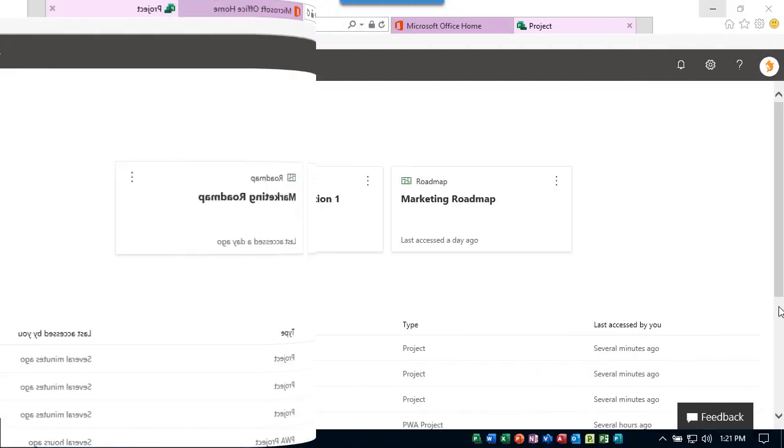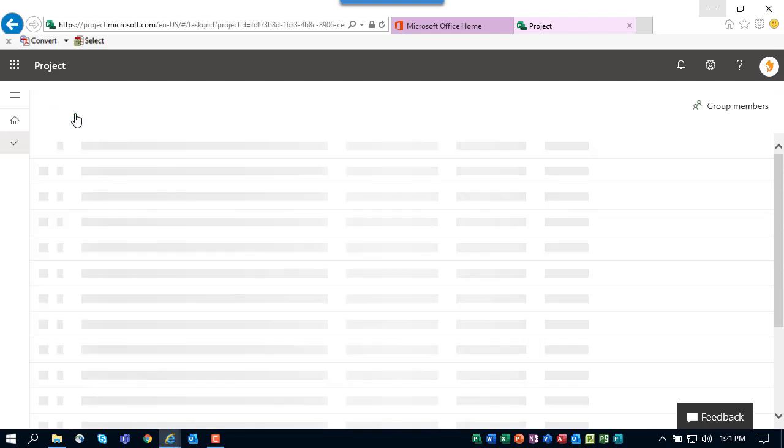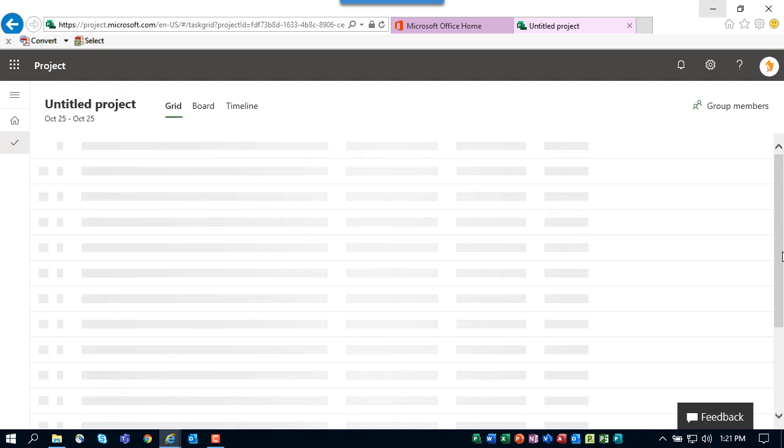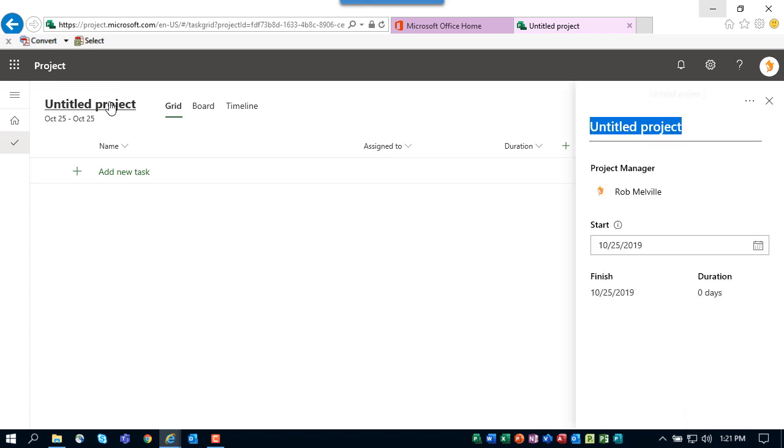A roadmap is a high-level report with information from projects from multiple sources. You can even combine information from PWA projects and projects created using Project for the Web. To create a new project using Project for the Web, click the new blank project button in the upper left corner of the screen. The system creates a new project for you using the generic name Untitled Project.